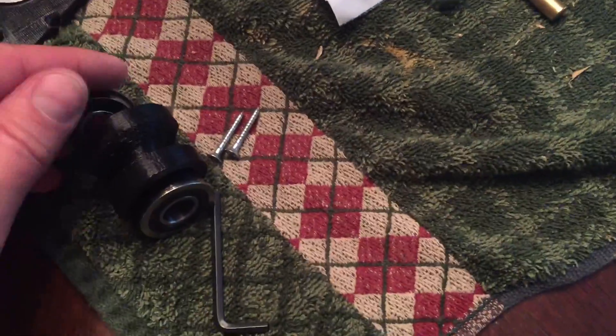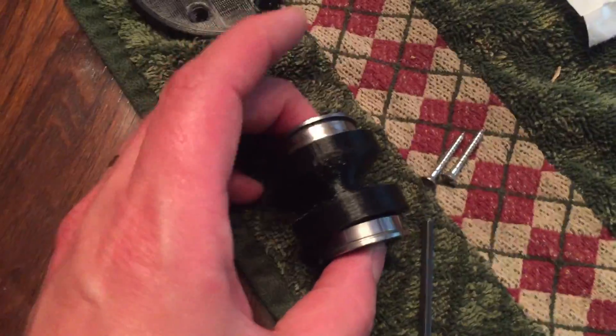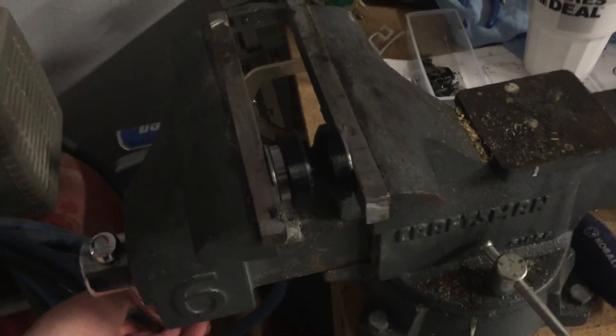So the pulley can spin freely, we're pressing in some wheel bearings. A little trivia, these are the same bearings we used to build our R2-D2, but that's for another video.